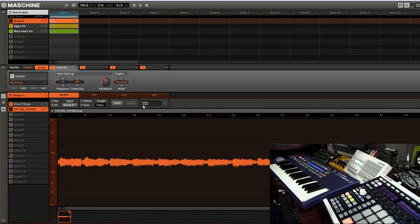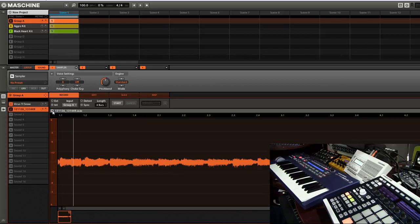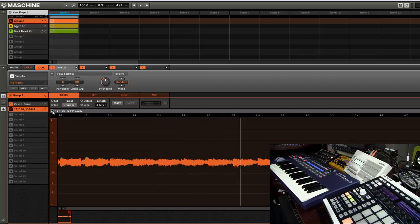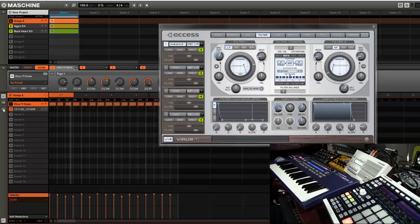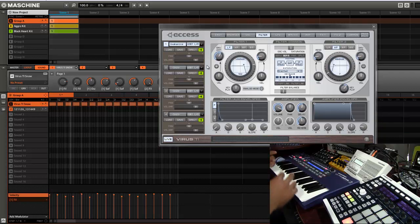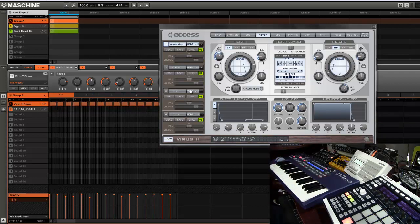So now we see we actually got the audio in there. So I can actually go back, delete this MIDI, and do other ones. Since you can't use multiple channels of the actual Virus inside Maschine, I would do it this way.